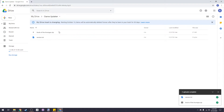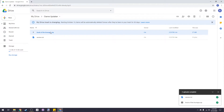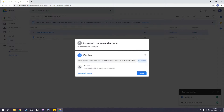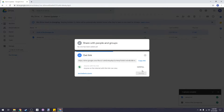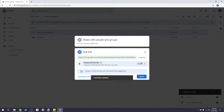Now that both of our files are in Google Drive we're going to generate some download links. Right click on your game zip, choose get link, and then switch the visibility from restricted to anyone with link so that anyone can download the file. Then copy the link.